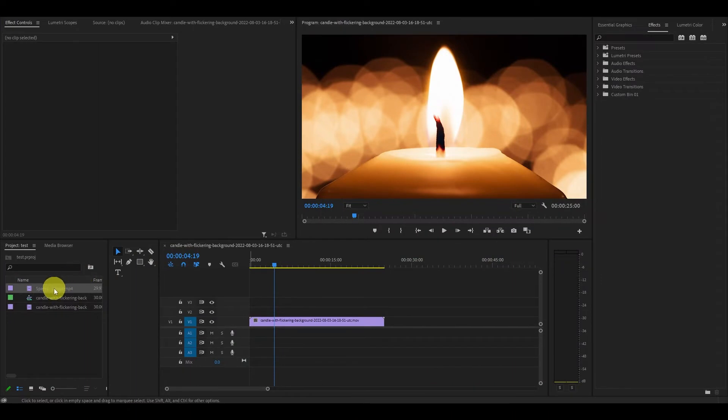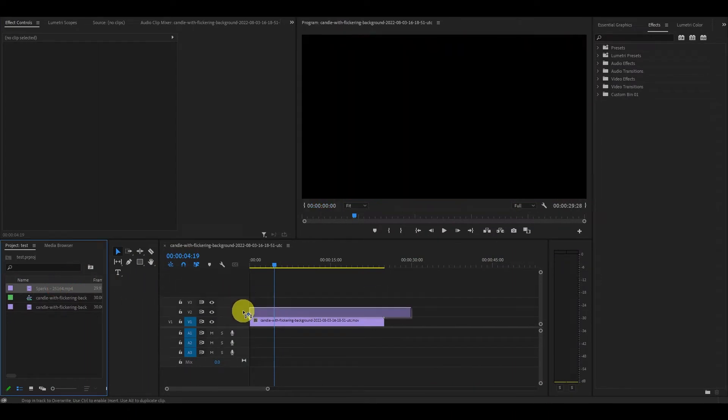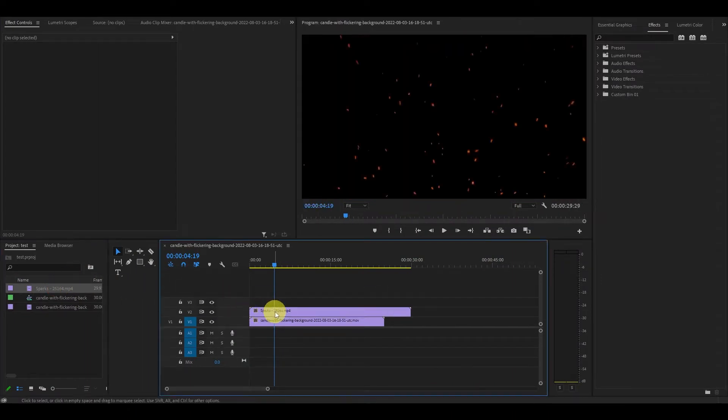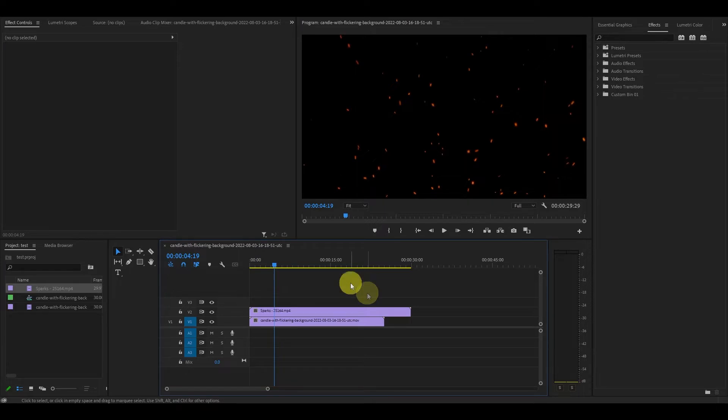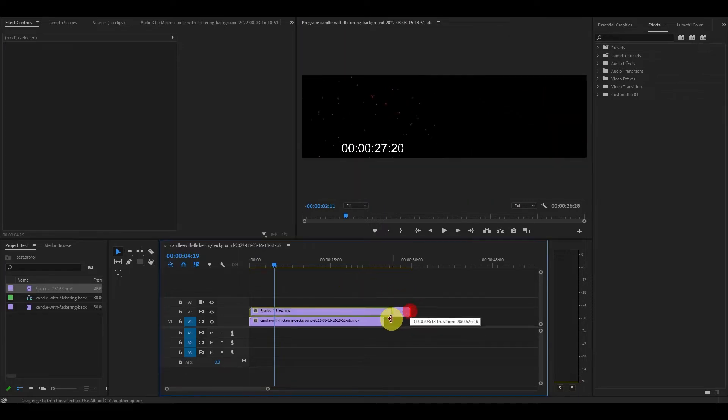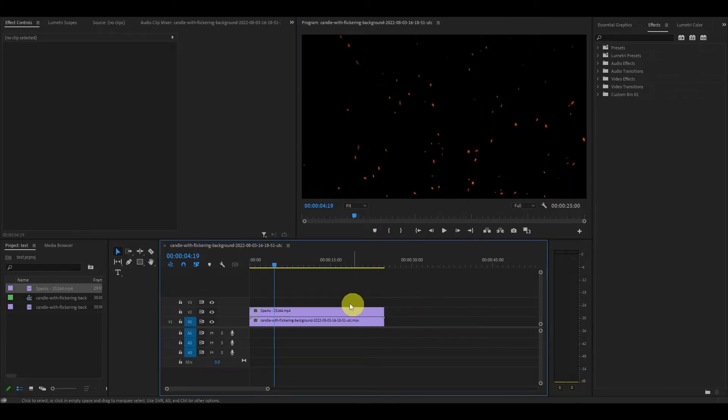Once you have your particle clip, drag it onto your timeline above the video clip you want the effect on. Extend or shorten the clip so it's the same duration as your video.